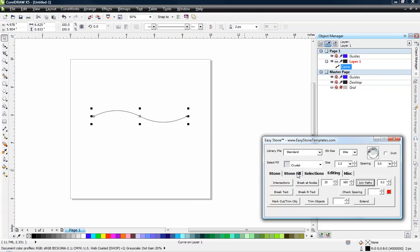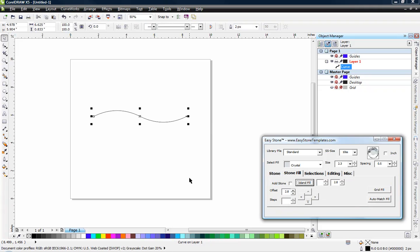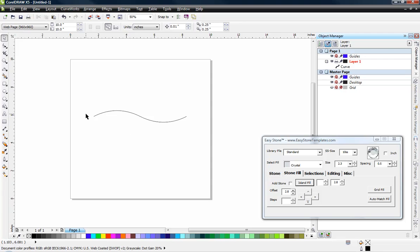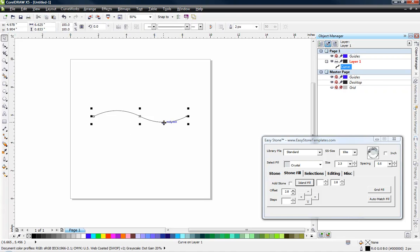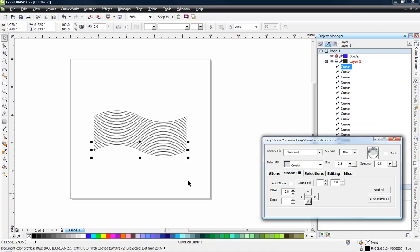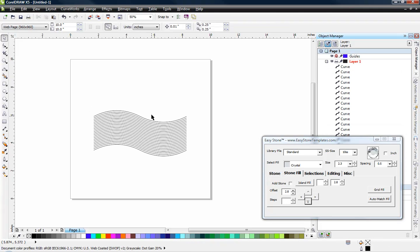Now we're going to come over here to our stone fill tab, and now you can kind of see we have this curvature of the flag going. Now we're going to choose 22 steps. The amount of steps is really up to you. But we'll choose 22 steps and hit the down arrow, and you can see it creates a bunch of duplicates for us.